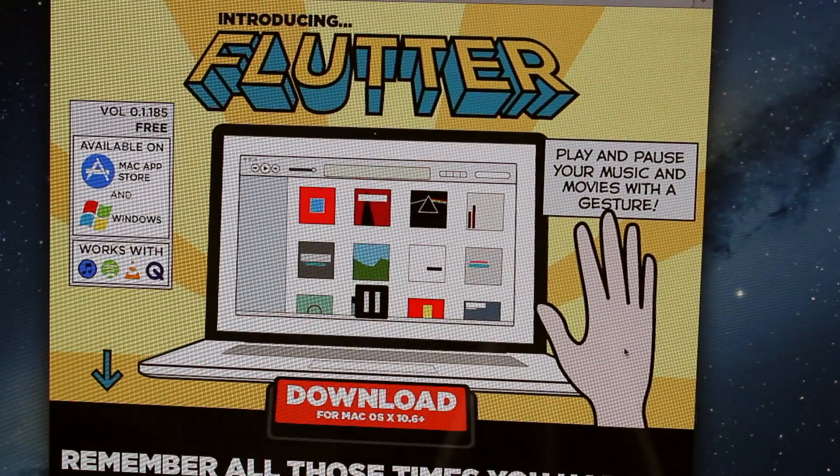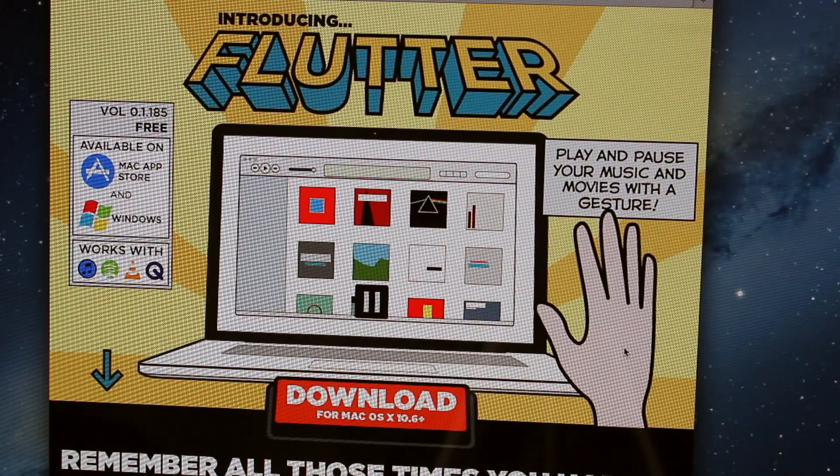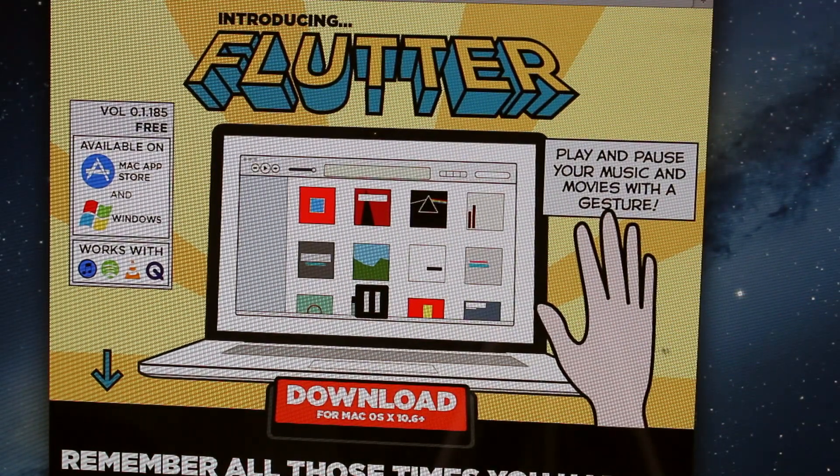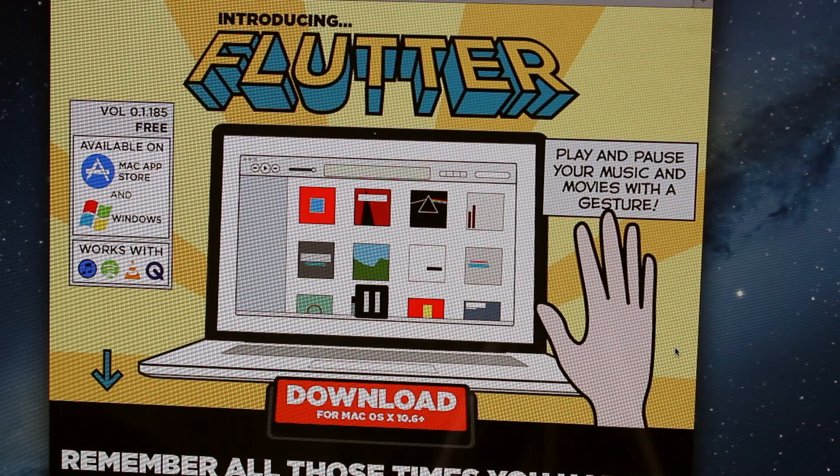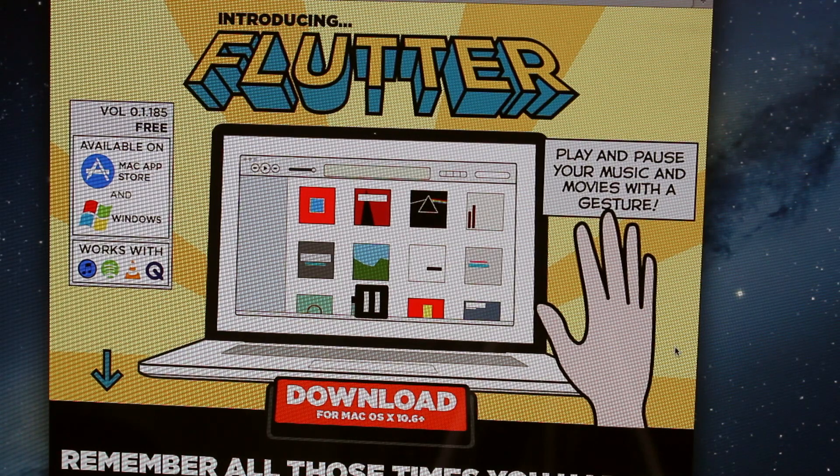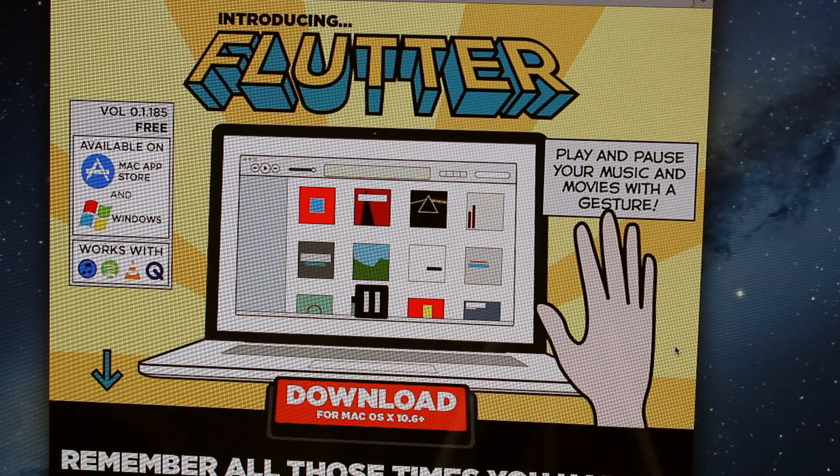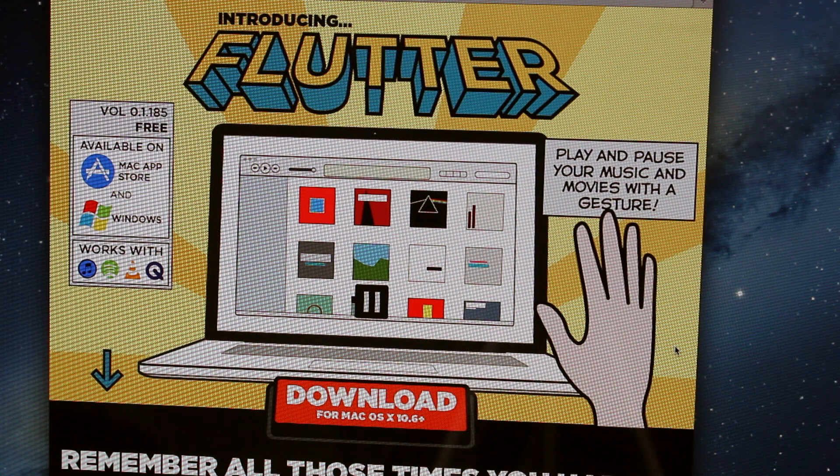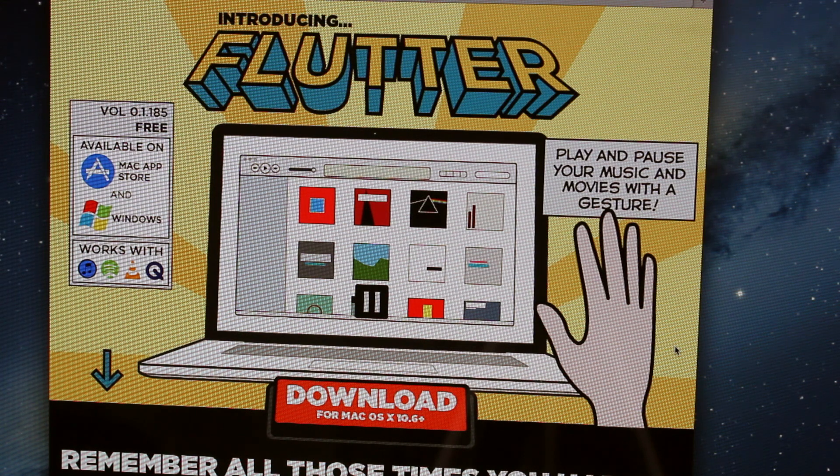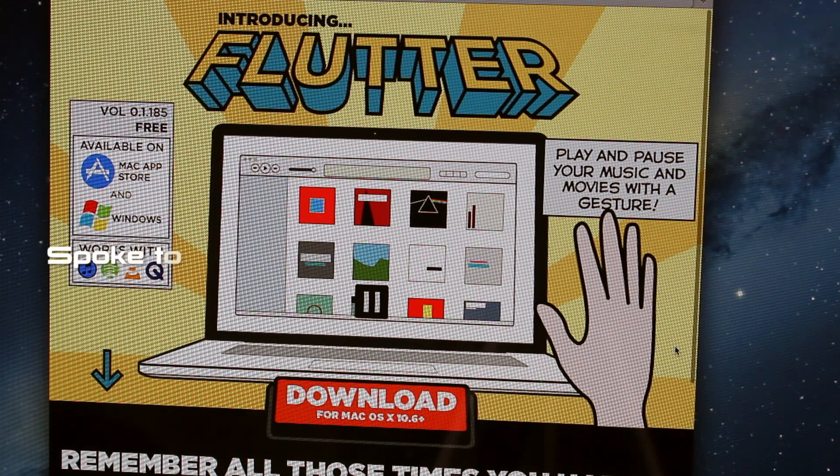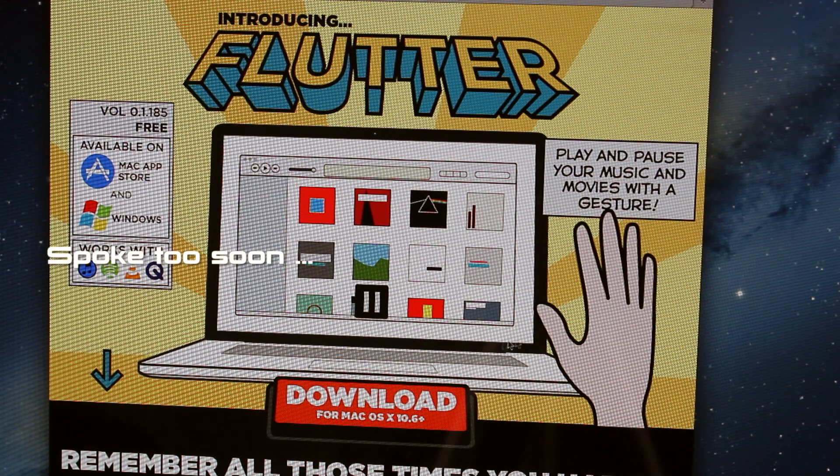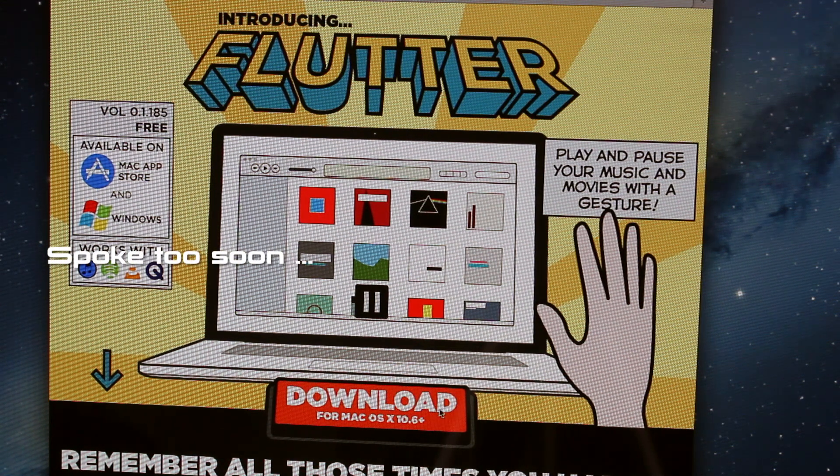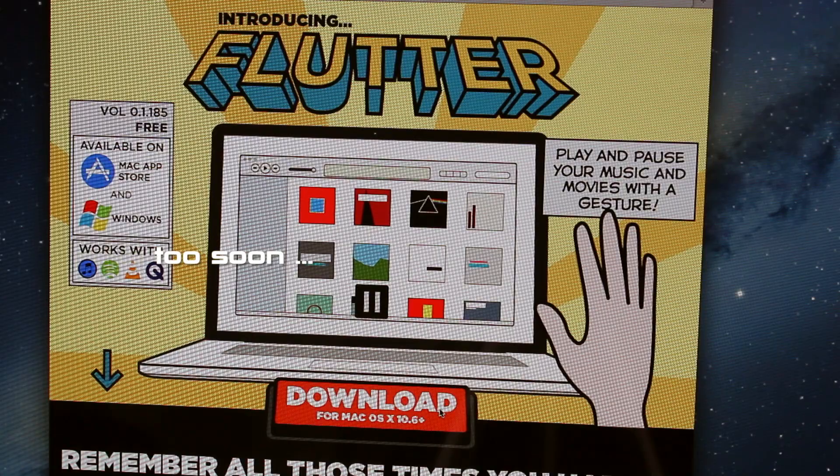And as you can see by this big download button, it says for Mac OS X 10.6 plus. So I'm sorry for you people that are still using Windows. This won't work for Windows. It will only work on Macs.